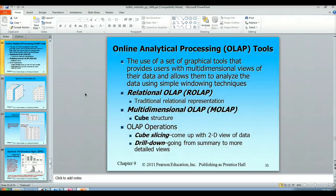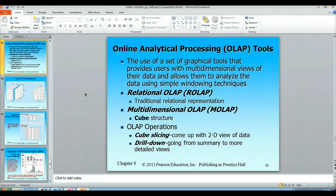Hello and welcome to the video lecture on online analytical processing tools, OLAP tools. So far what you've been associated with for the most part is an online transaction processing environment using SQL and reporting tools. Now we're going to talk about online analytical processing.